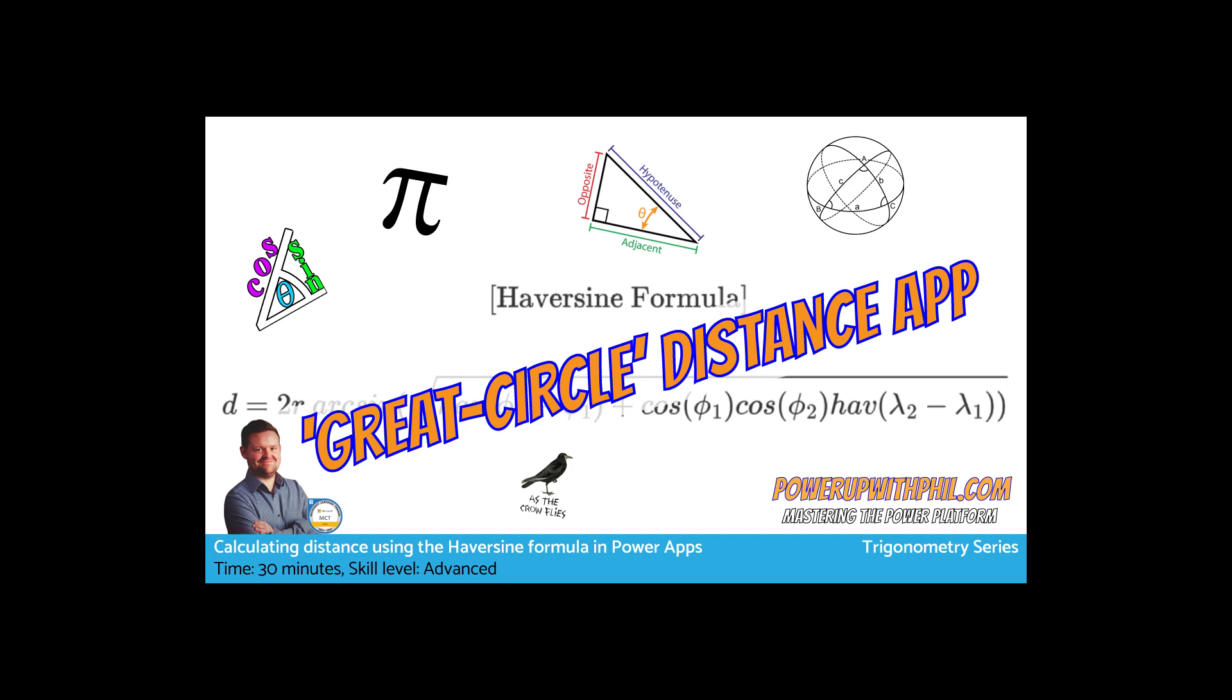Welcome to this second video on powerupwithphil.com. This time we're going to be taking a look at using some mathematics, or more specifically some trigonometry, in our Power Apps solutions.